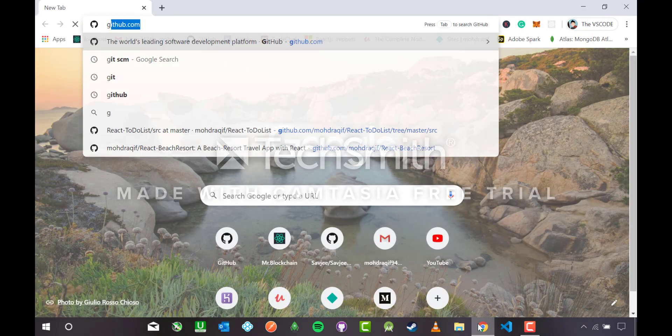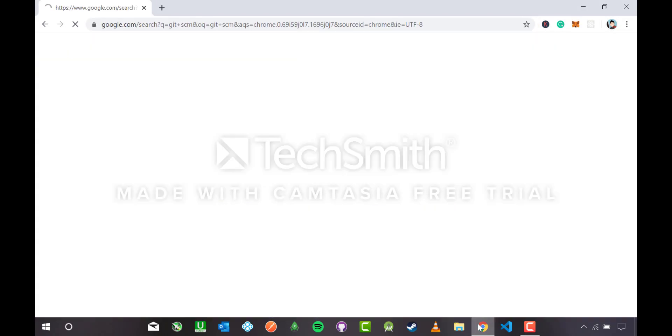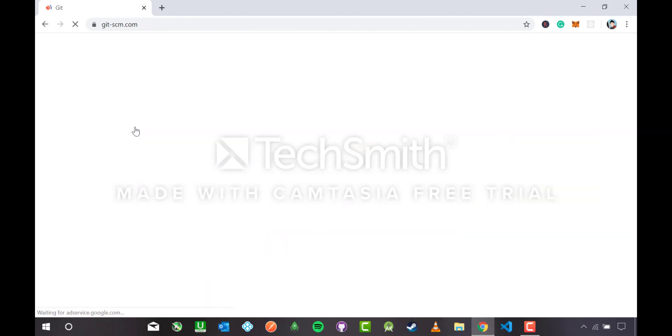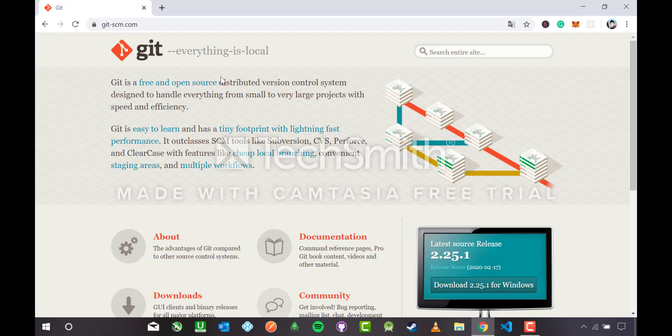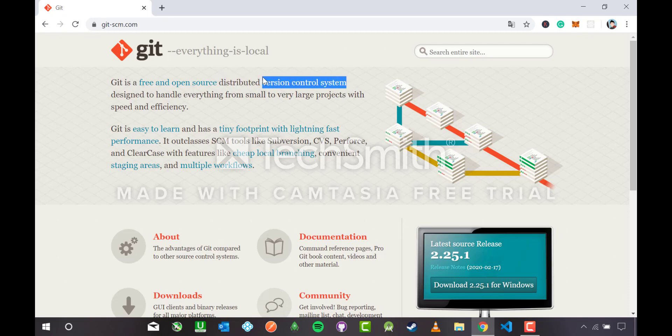First, let me head to Chrome and search Git SCM. This is the official site. Git is a free and open source distributed version control system. Anyone from anywhere can deploy to it and contribute to it.